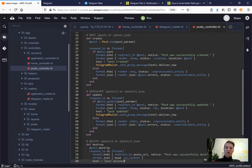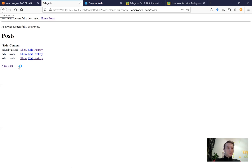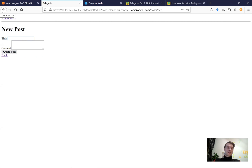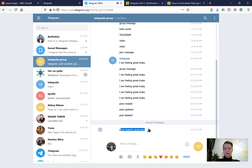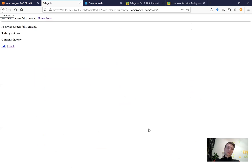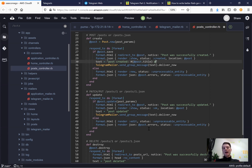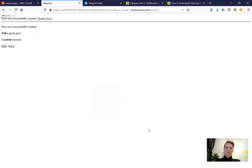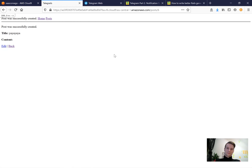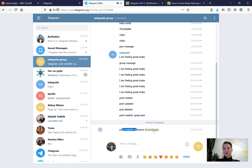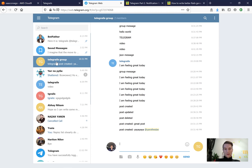We can also pass variables into these texts. For example, 'post created: #{@post.title}'. Let's create a new post titled 'Great post hurray' - and the message delivered says 'post created great post'. We can even pass a Telegram username like @yaroslav and it will be tagged. I create a new post and the user with that username gets tagged. Looks nice!